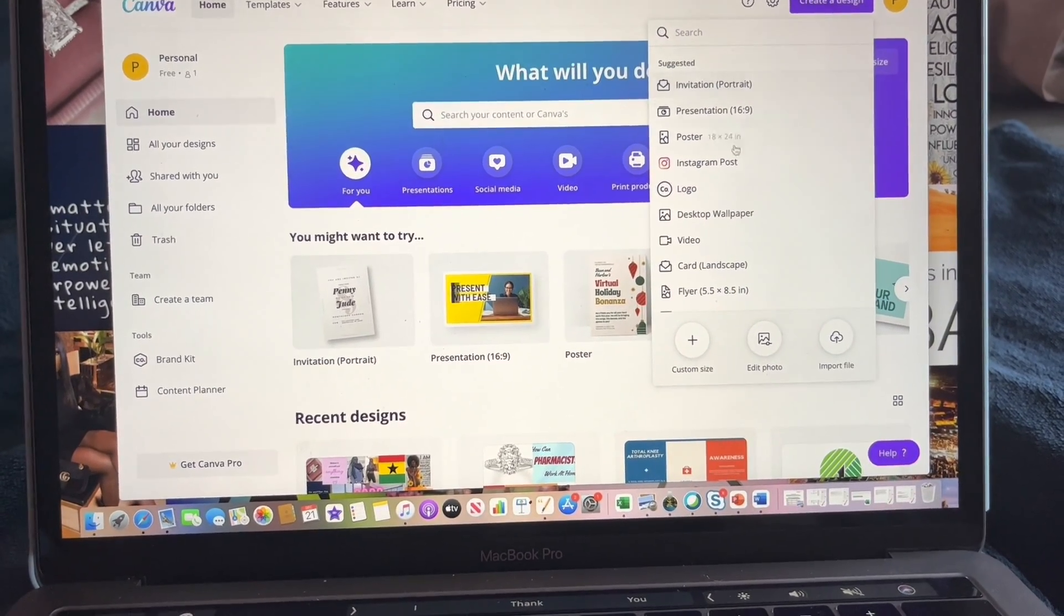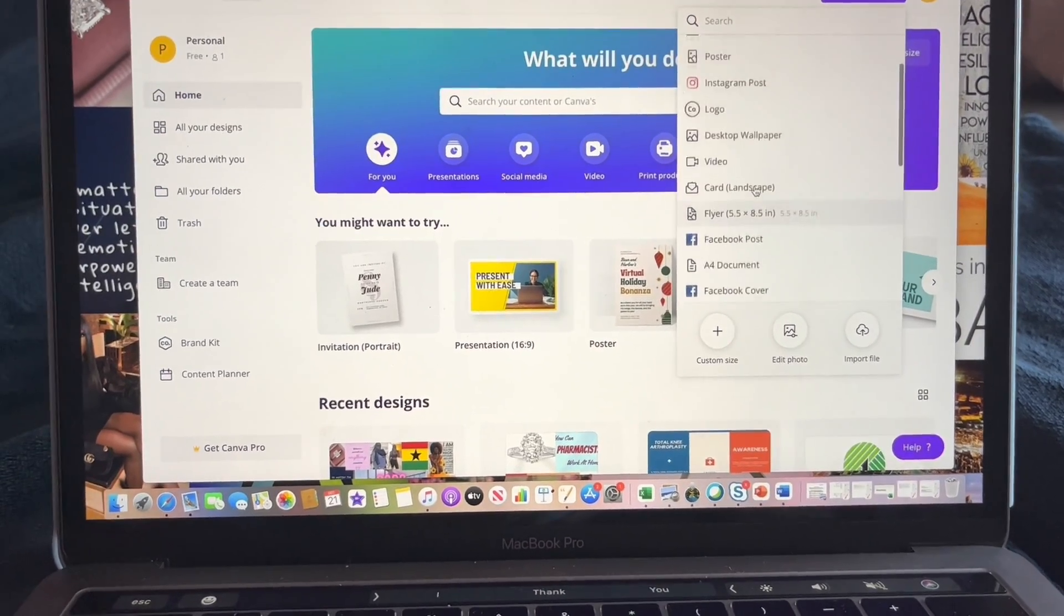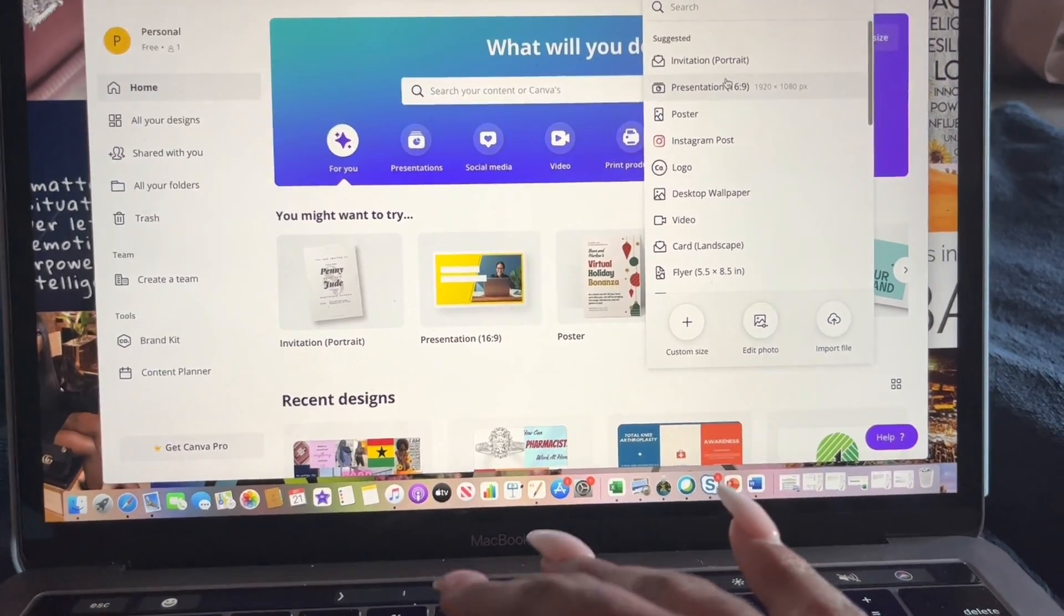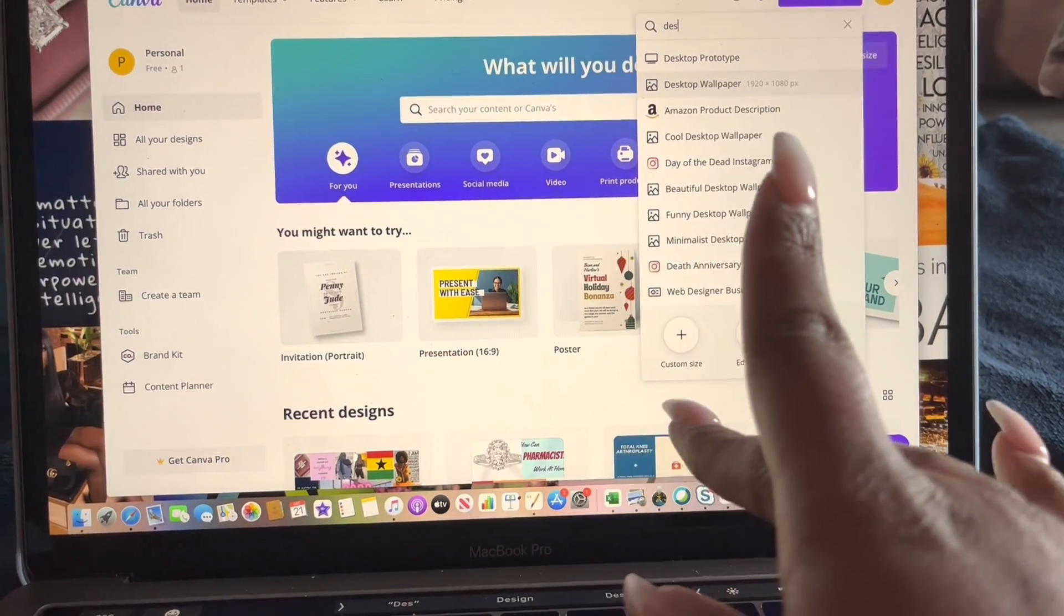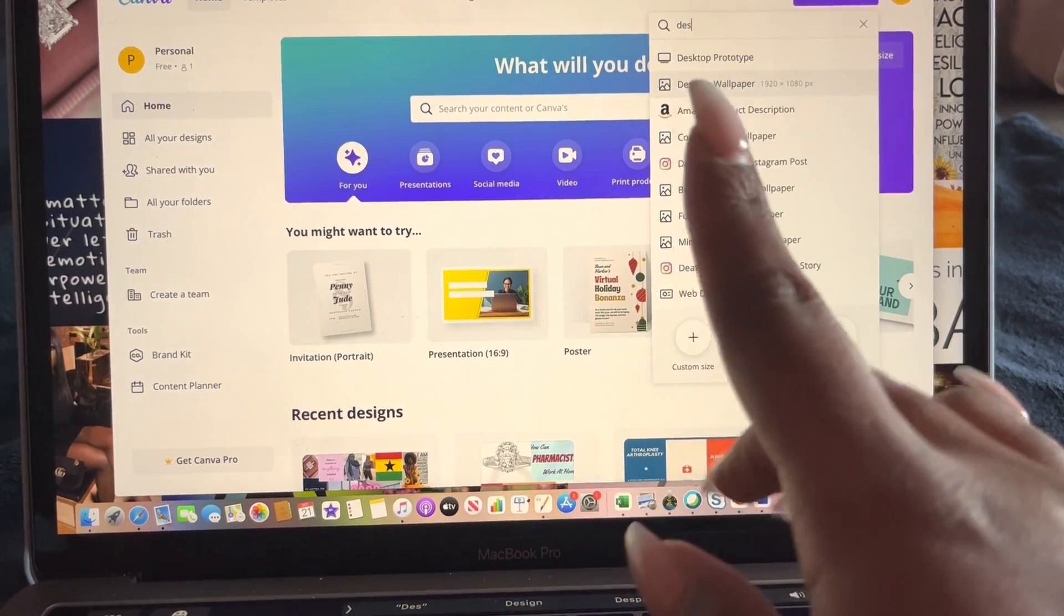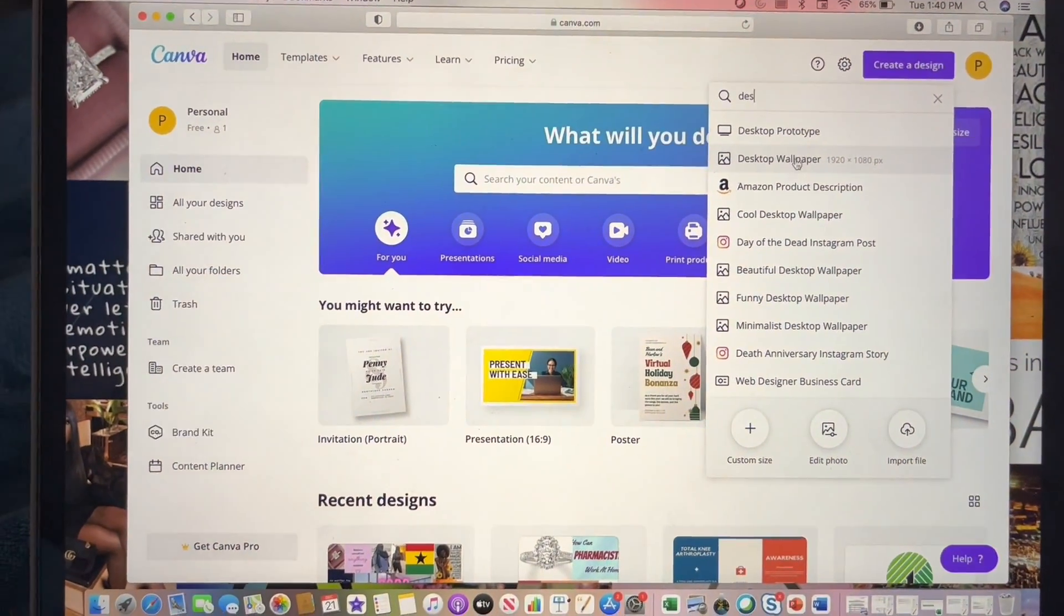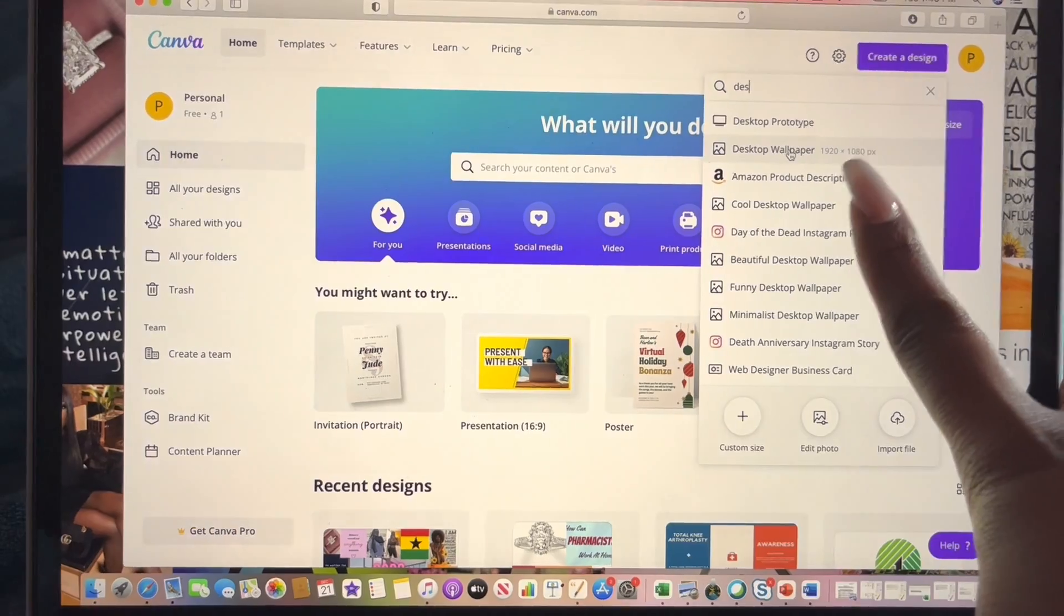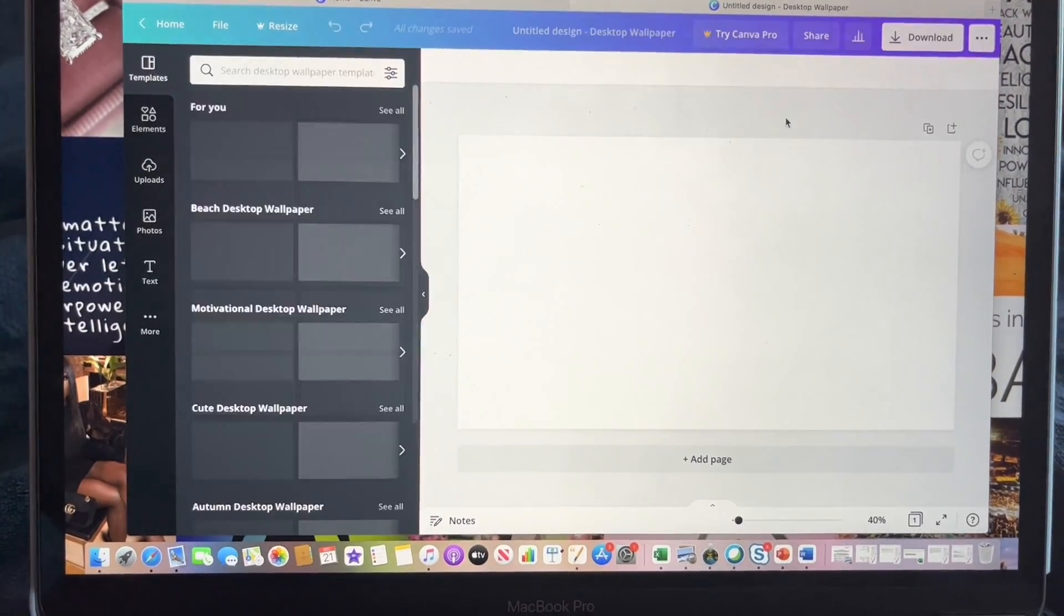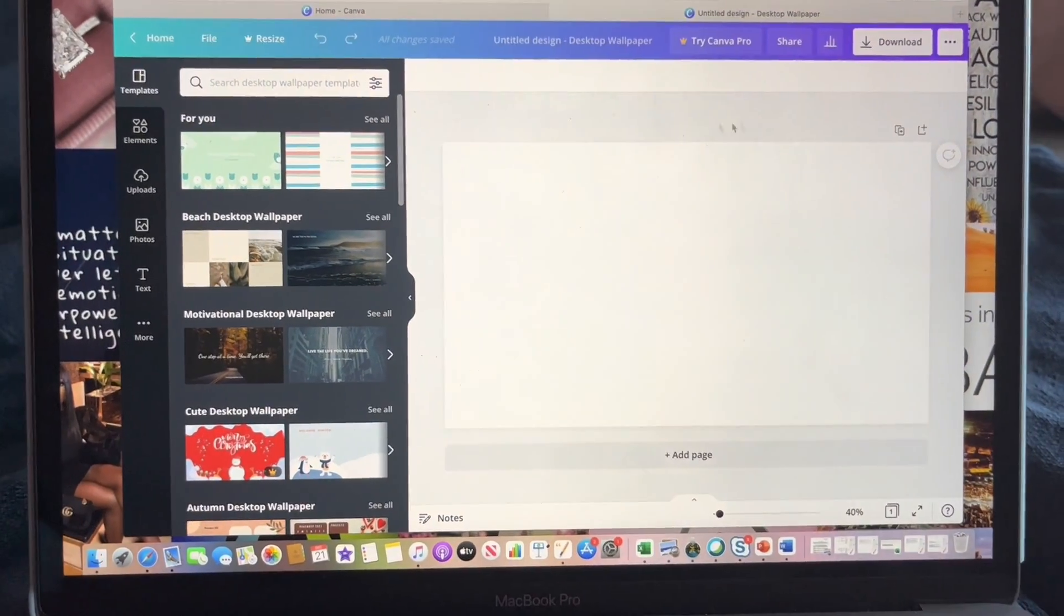So once you click 'Create a design,' I'm just going to do it just for tutorial purposes. You want to type in 'desktop wallpaper,' so that's the template that we're going to use. So you click on that once it comes up, and you're going to get a blank screen like this.